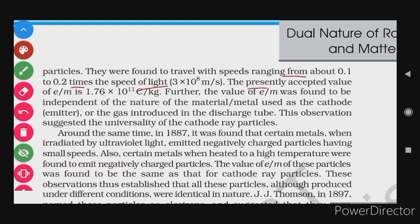The presently accepted value of the electron charge-to-mass ratio is 1.716 × 10^11 coulombs per kilogram.